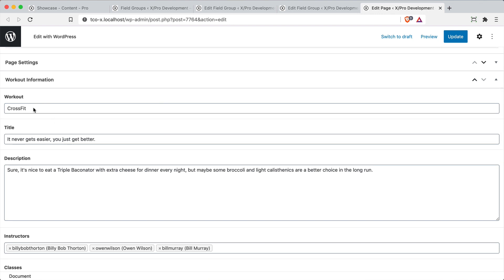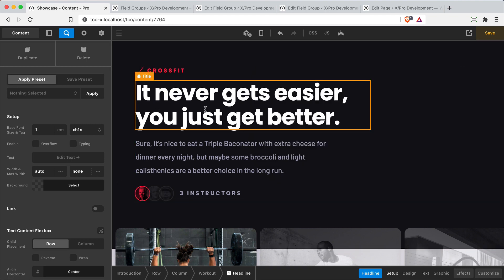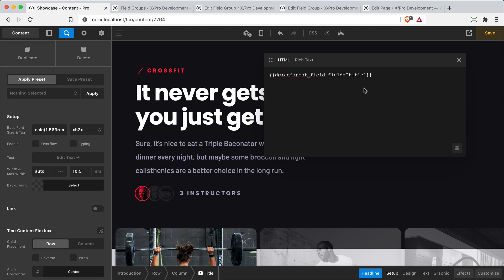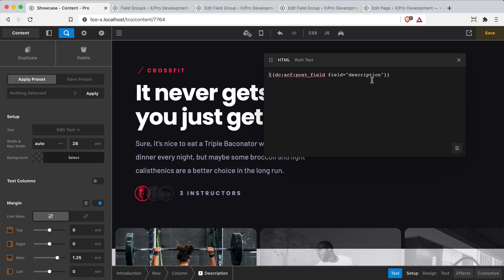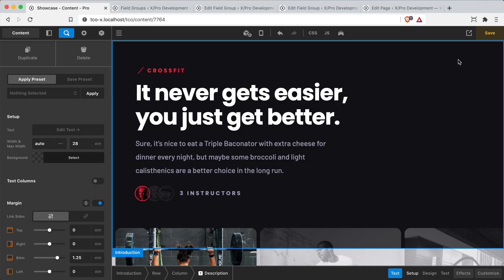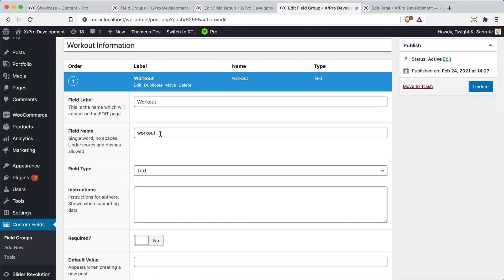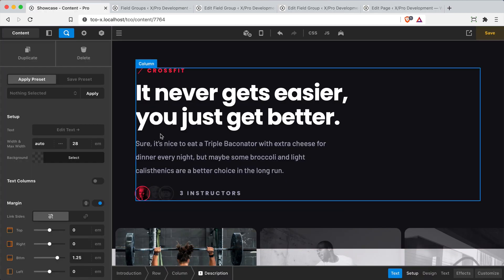That same process applies for the next two inputs since they're also singular fields returning a simple value. Clicking on the title opens its text editor showing an ACF post field dynamic content string referencing the title field, and clicking the description text shows the ACF post field referencing the description field. This is pretty straightforward — if you've been using dynamic content in your build, it's really just a matter of knowing the specific field name you want to reference and pulling through that string where appropriate.